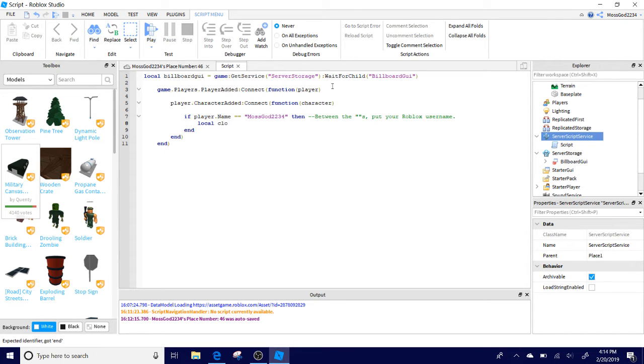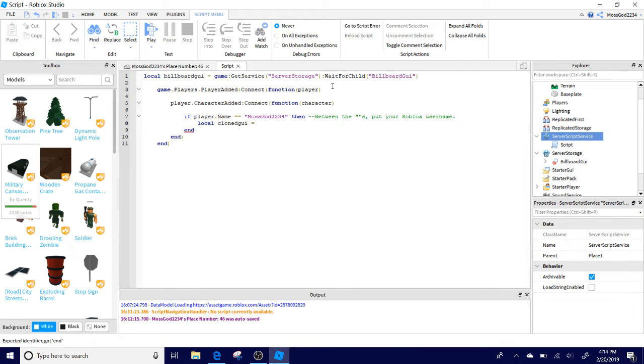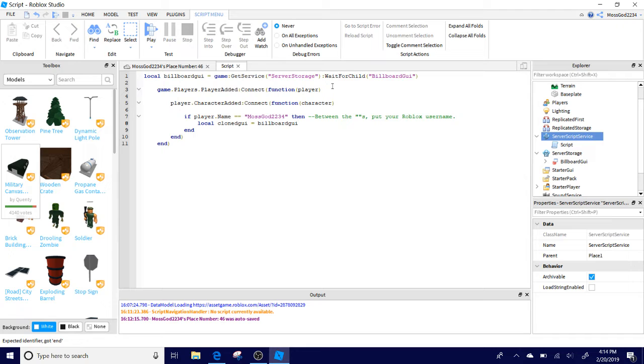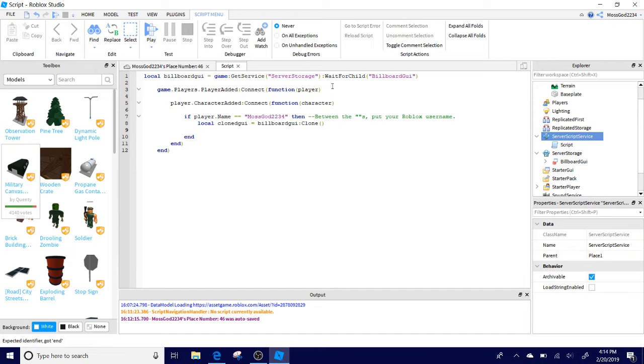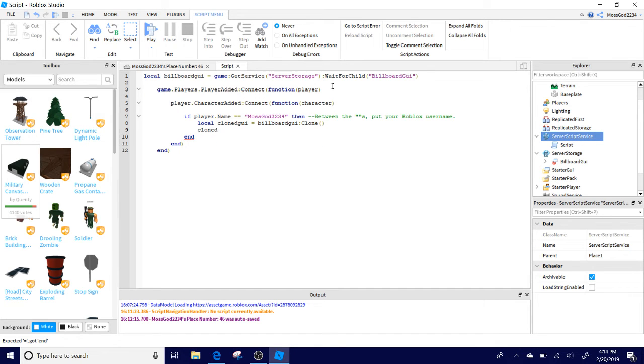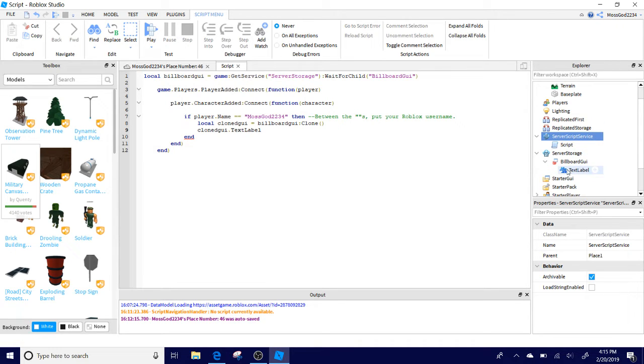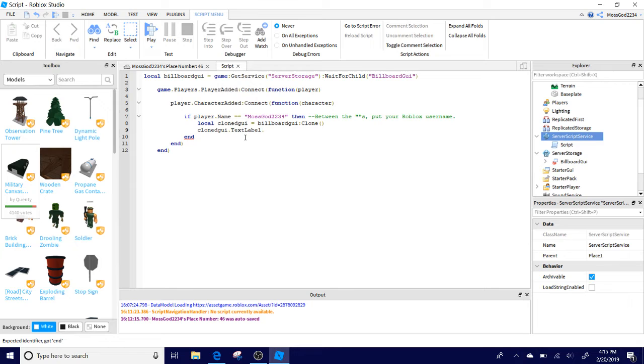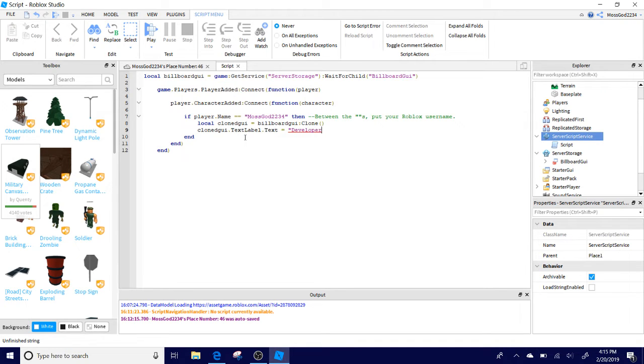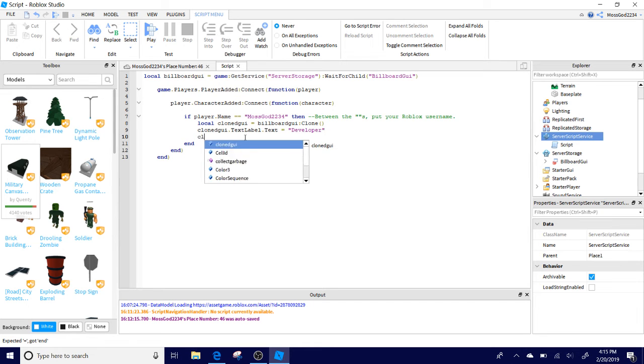Then enter and do local ClonedGUI equals BillboardGUI:Clone, and two parentheses. Enter it, then do ClonedGUI.TextLabel, which is syncing to the TextLabel which is right here in the BillboardGUI. So TextLabel.Text, and right here this is where you can put anything you want, but you should put Developer, which is the whole point.